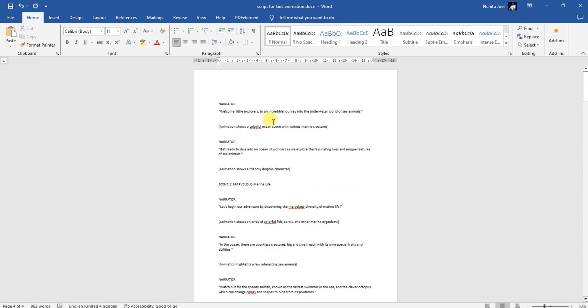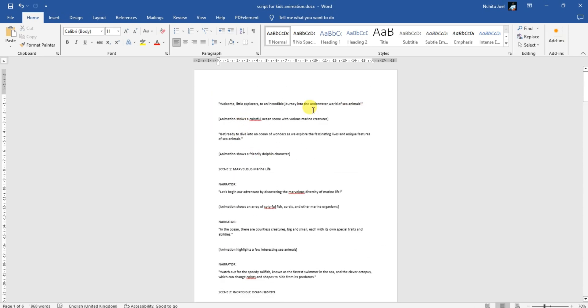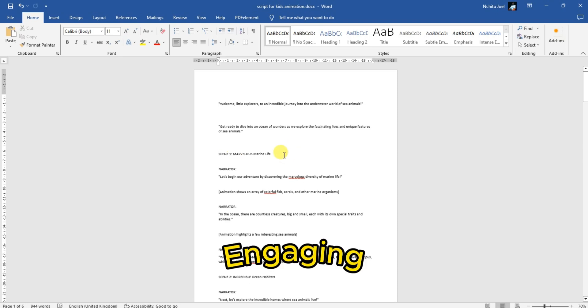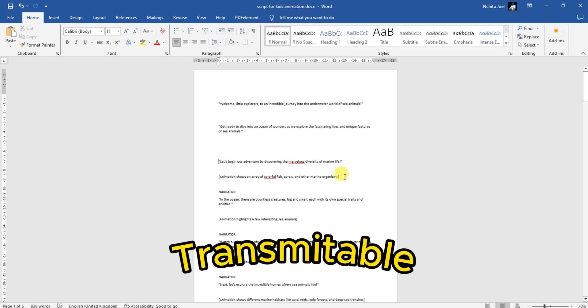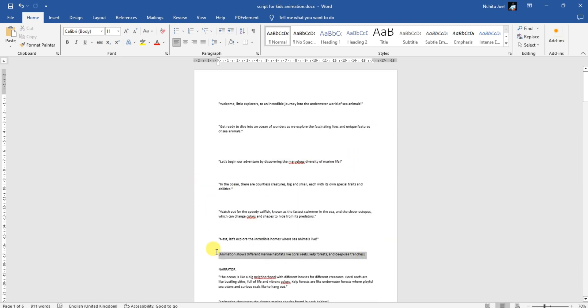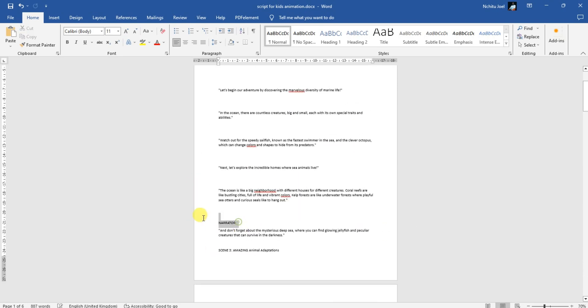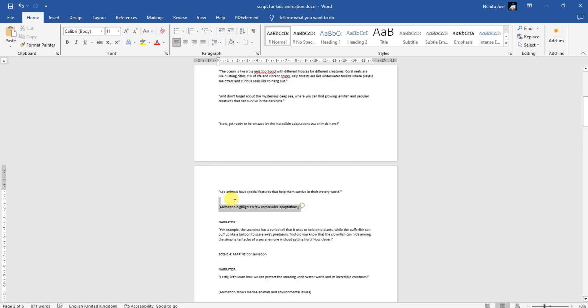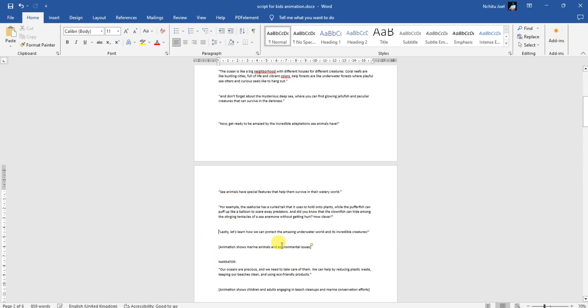Now, it's time to format the script, making it even more engaging and transmittable to your young audience. Remove any unnecessary narrator text, keeping the focus on the captivating content.